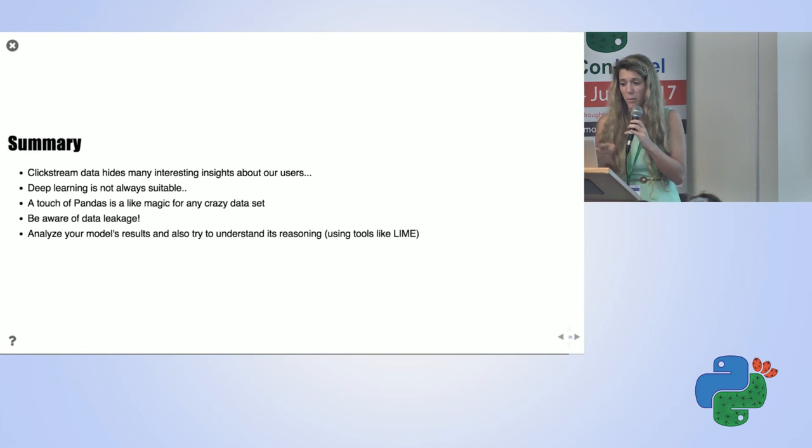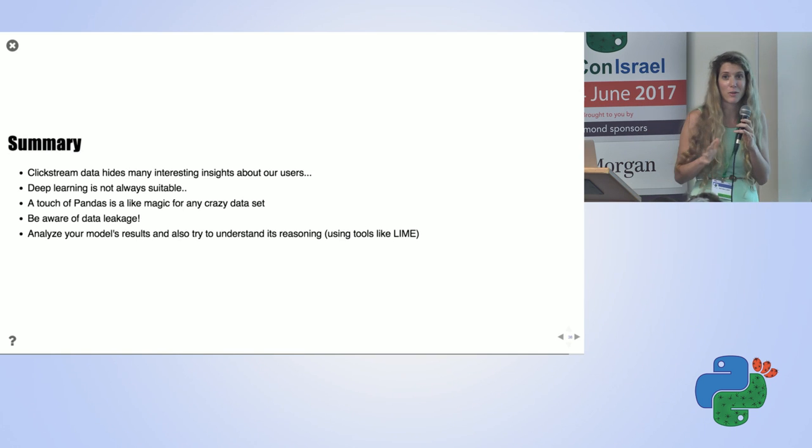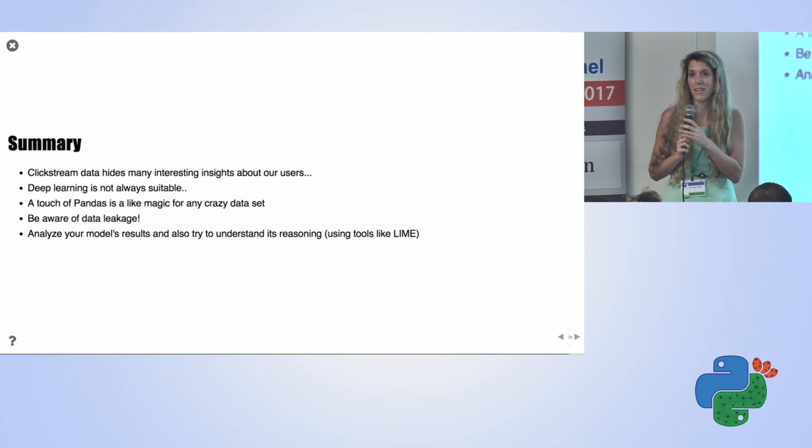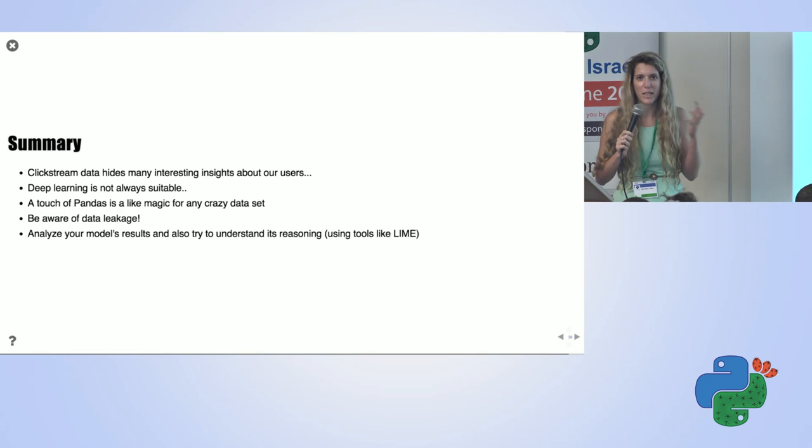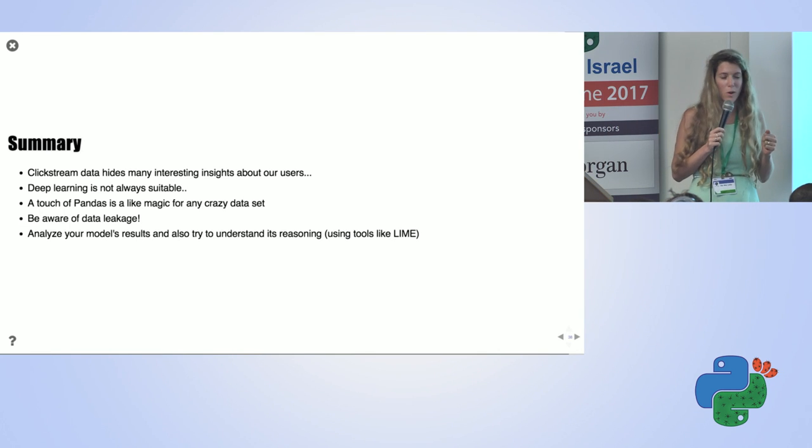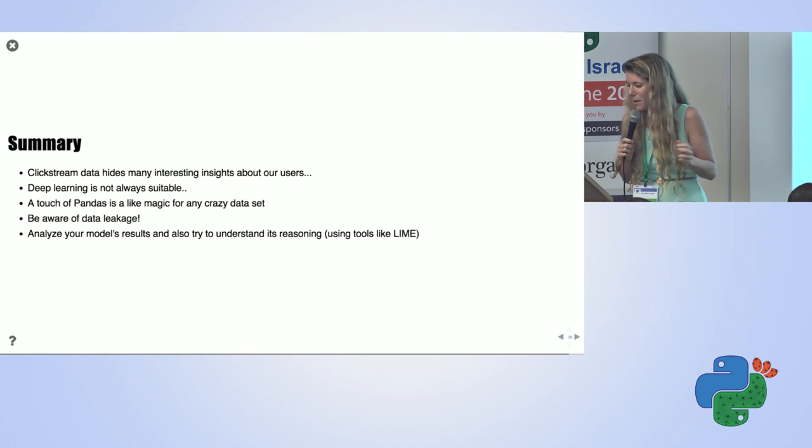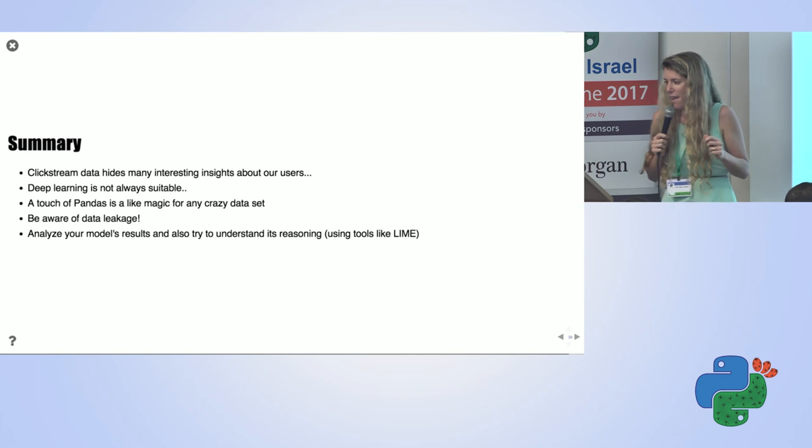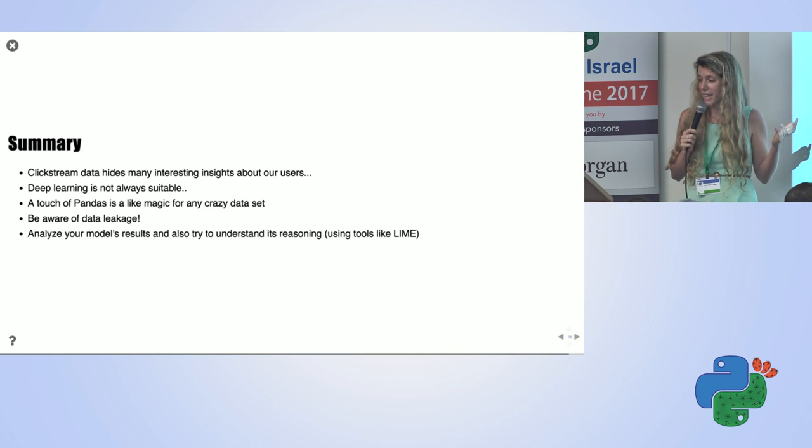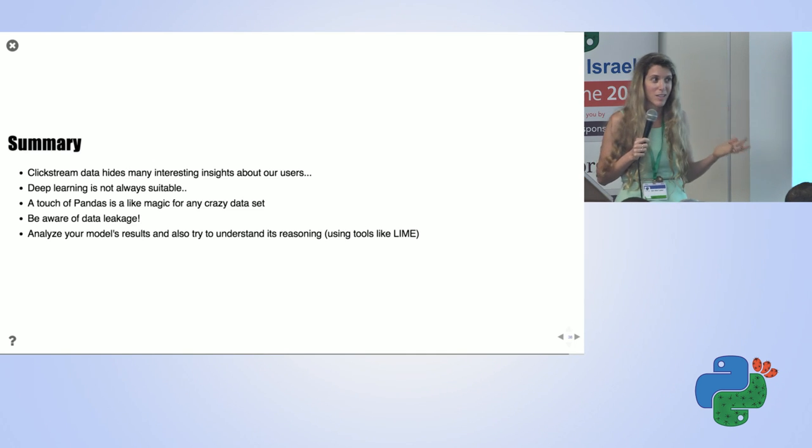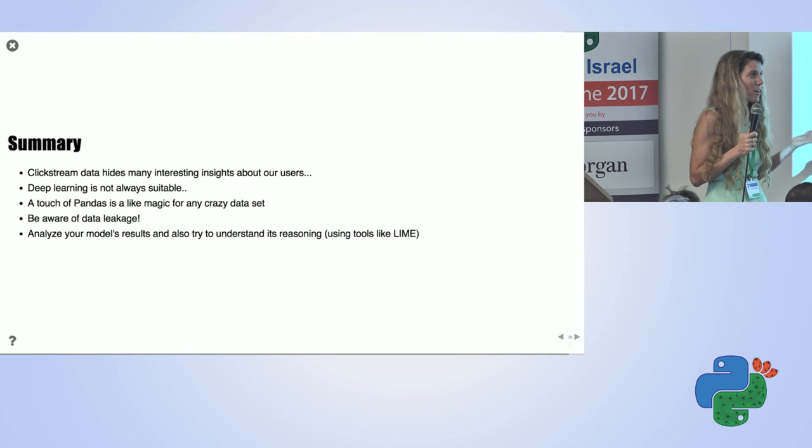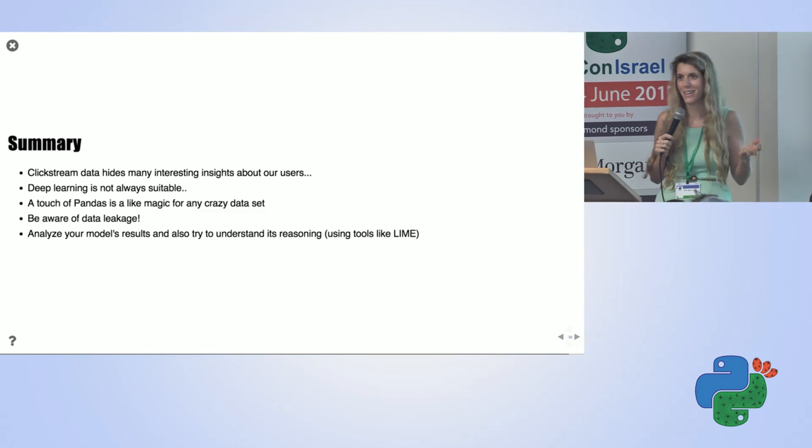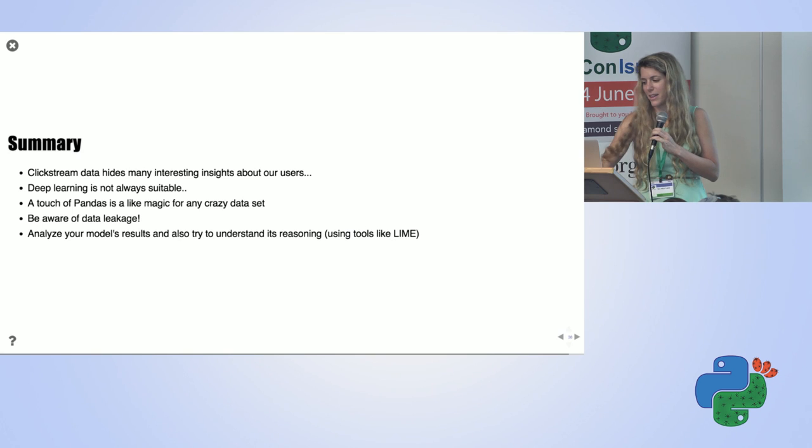To summarize, we can learn a lot from clickstream data, and it's really fun to use all great Pandas features to work with this kind of very complex data. Be aware of data leakage, and analyze your models, and understand whether they come to their decisions from the right directions. And that's it.